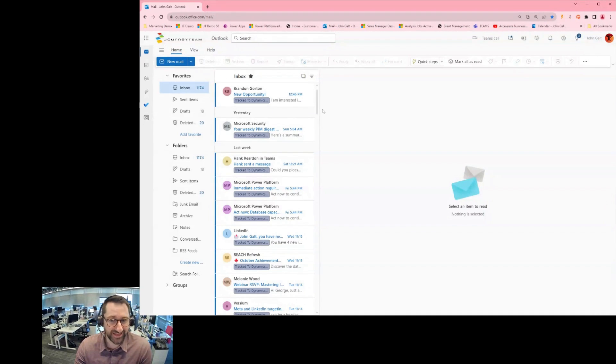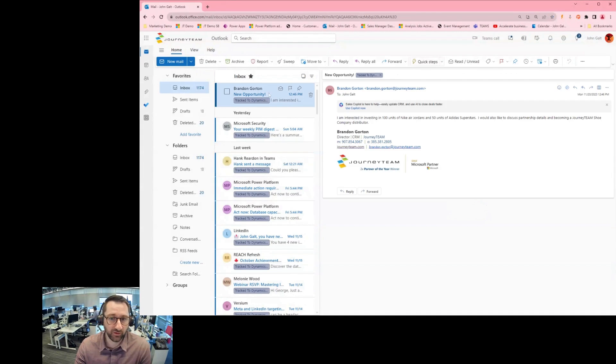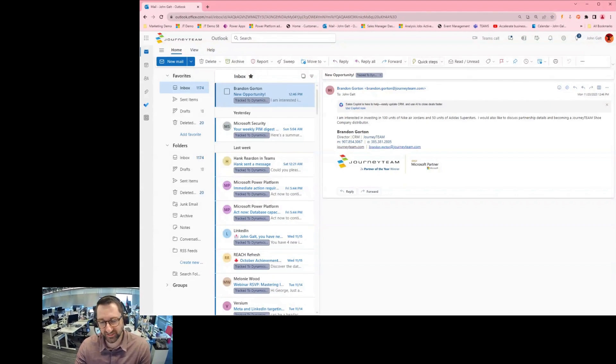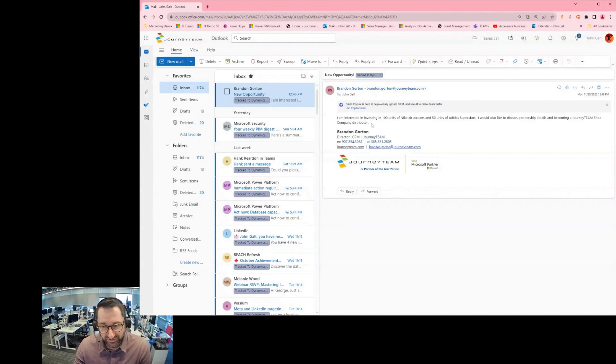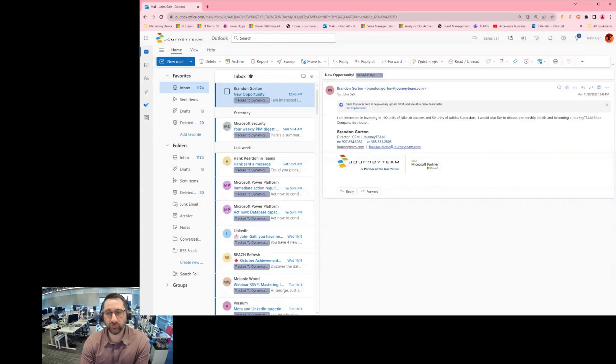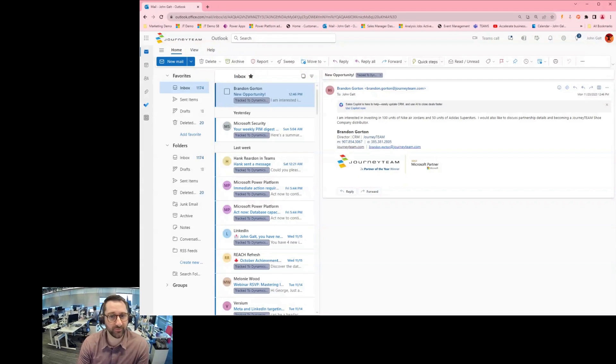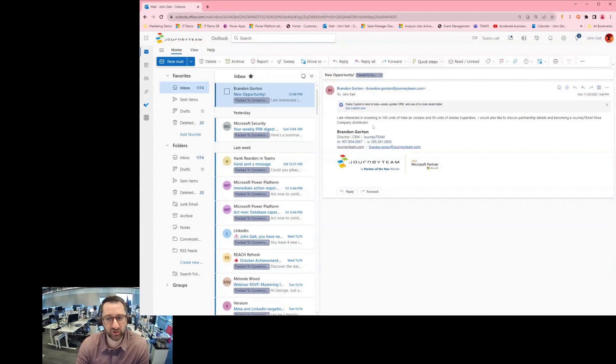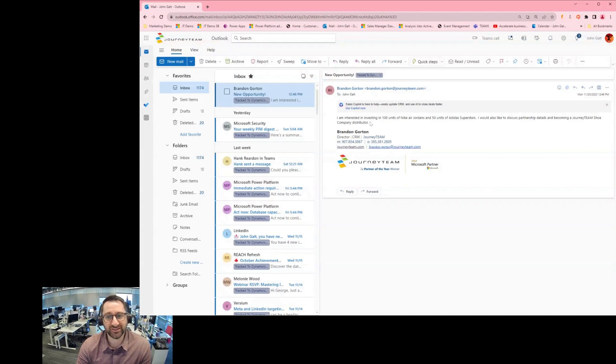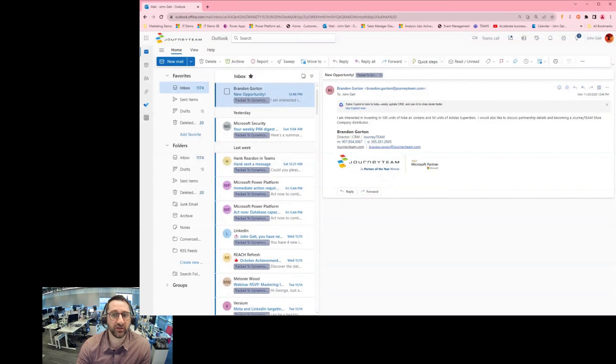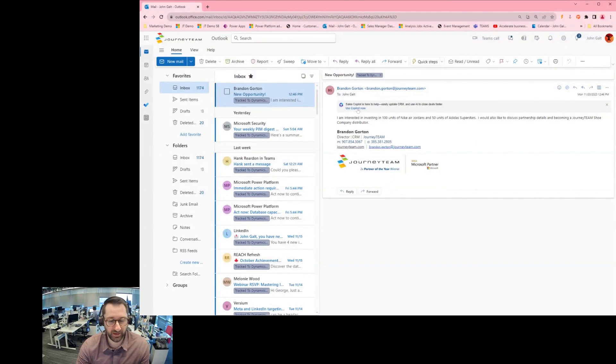So here you can see at the top of my inbox, I haven't read it yet, but I have an email from Brandon Gordon, who's a contact and a lead opportunity in my system. In this case, I can see that Brandon Gordon's requesting a certain number of units of some specific products that we offer. For context, Journey Team in my demo environment is a shoe company. So you can see here, I'm getting prompts to use Copilot so that I can engage with this customer in Outlook.